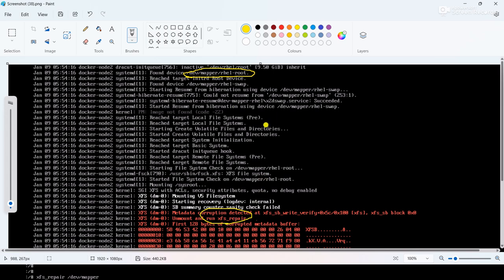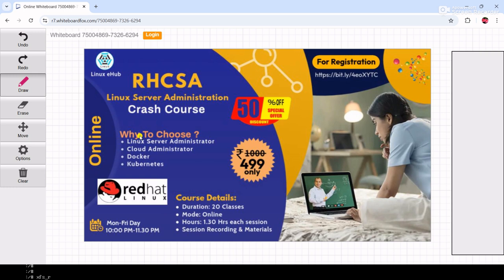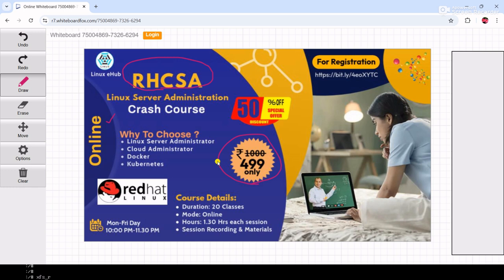Before proceed in this video, let me tell you I am providing RHCSA class course. It's a complete online course and the course fee is very minimal. It's only 499 rupees because I wanted to enroll only the serious candidates.